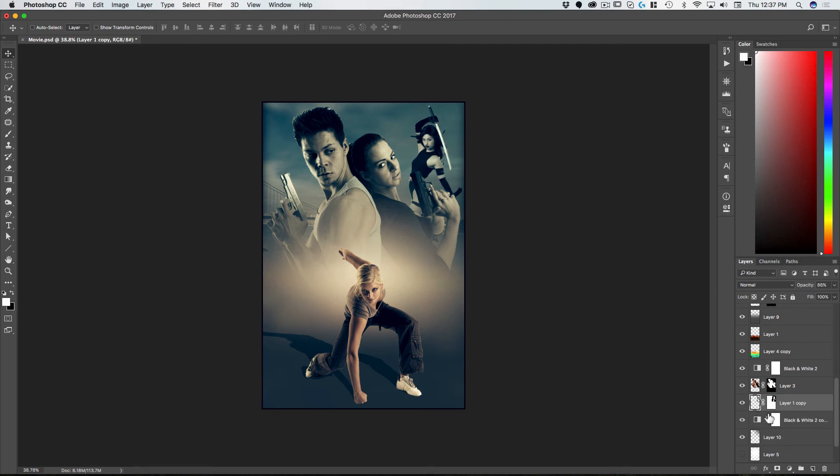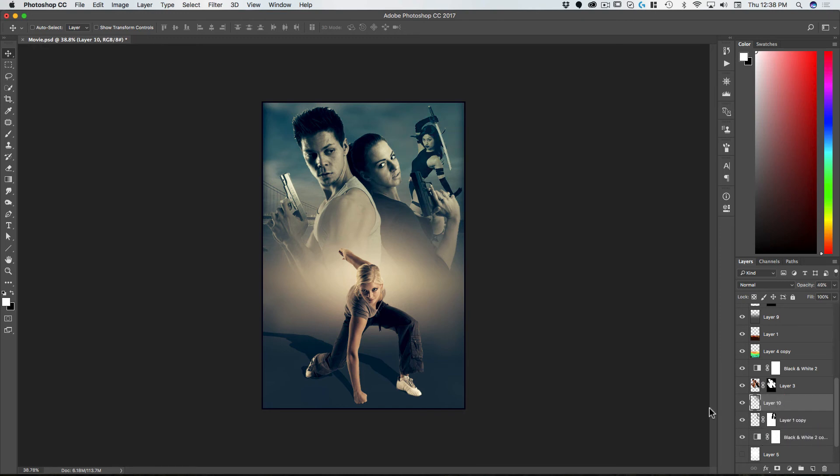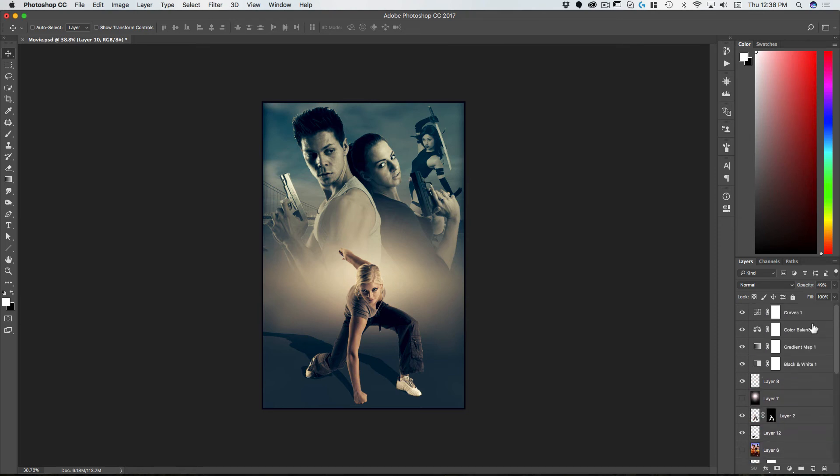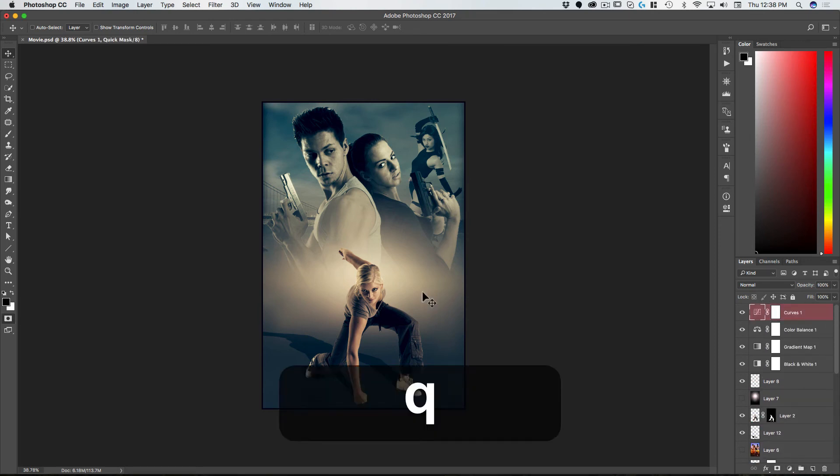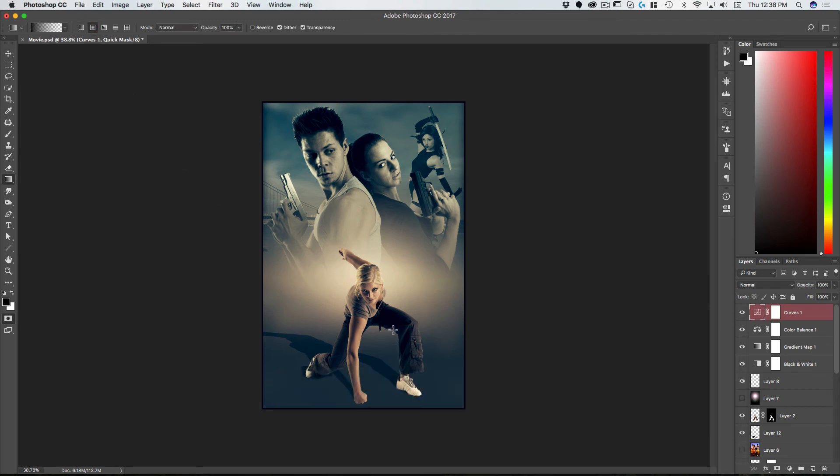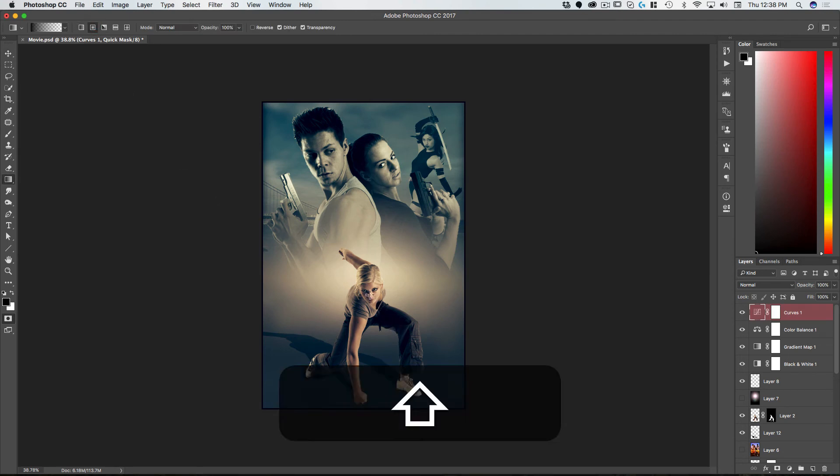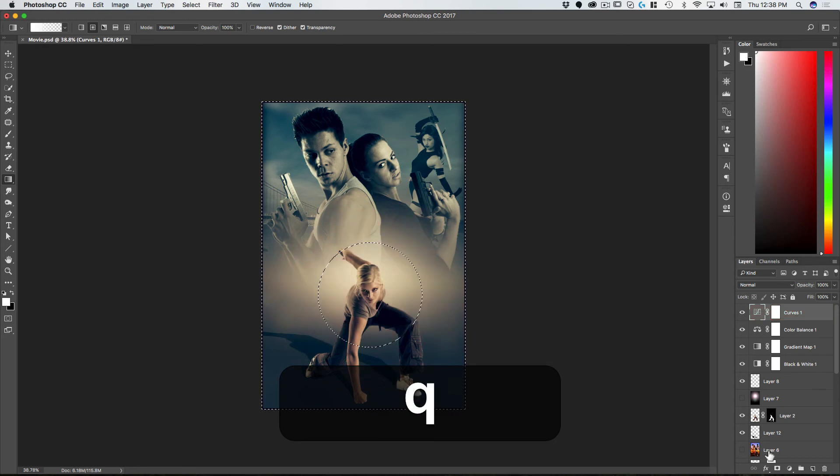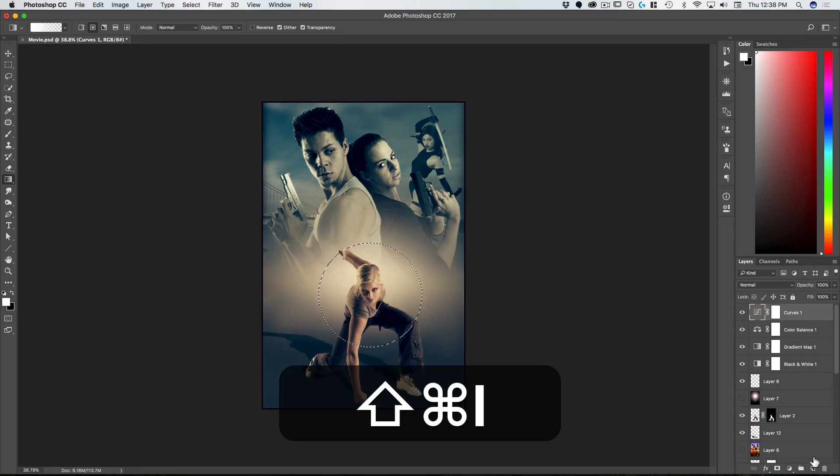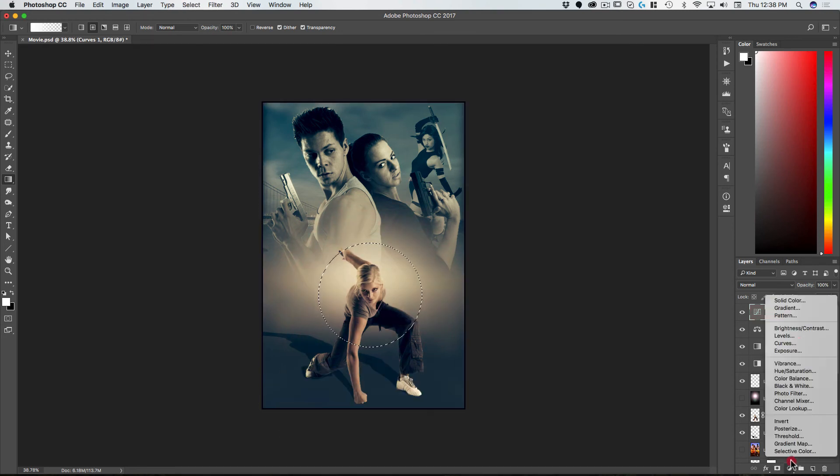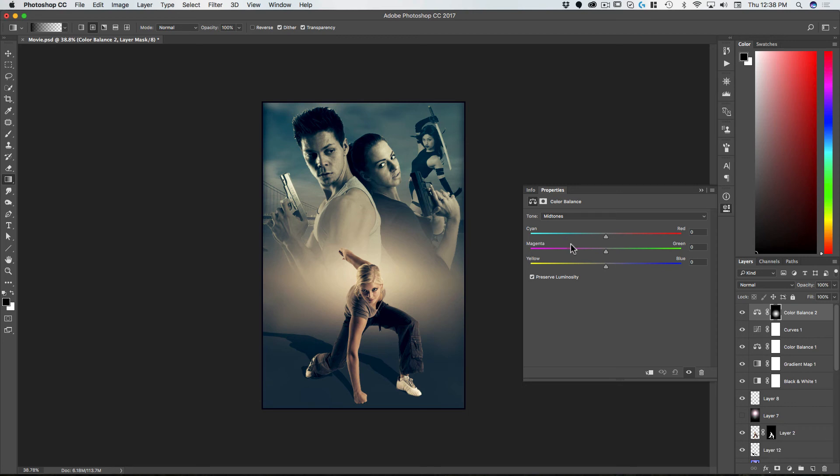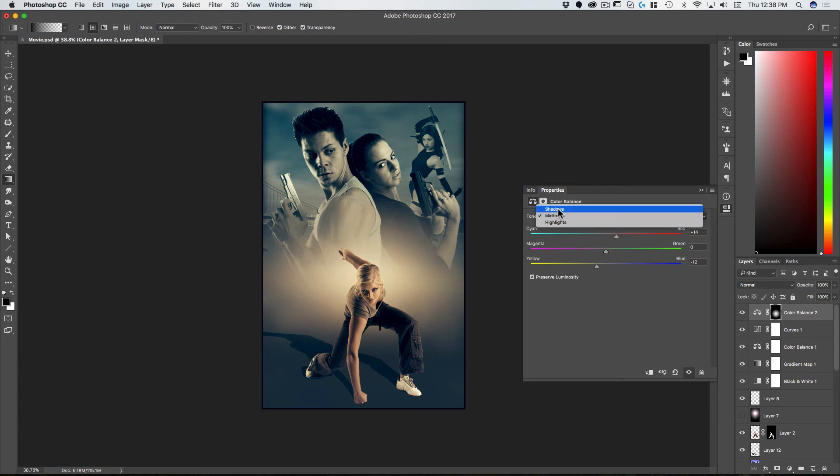Let's put her above that one, and then we can do quick mask gradient. Let's just make her a little bit warmer, just to bring her to the foreground a bit more. Good.